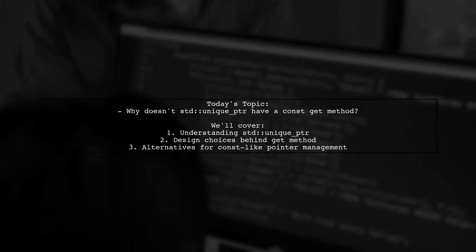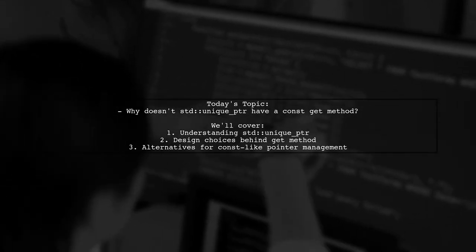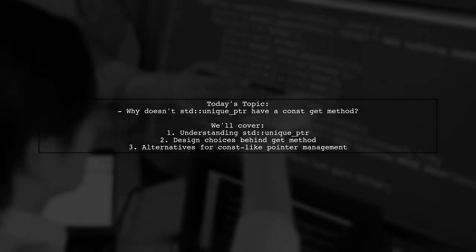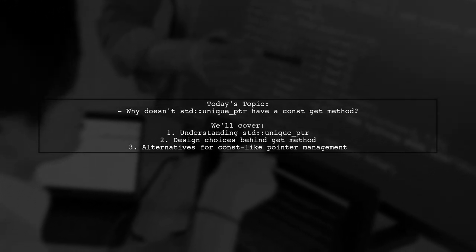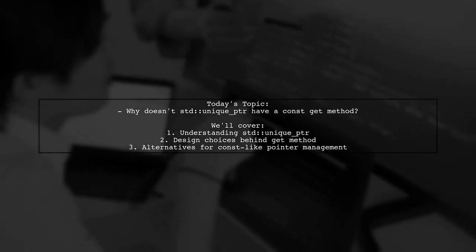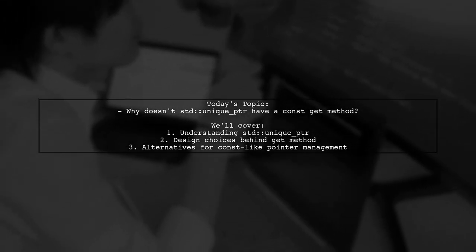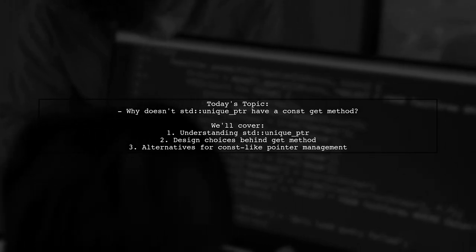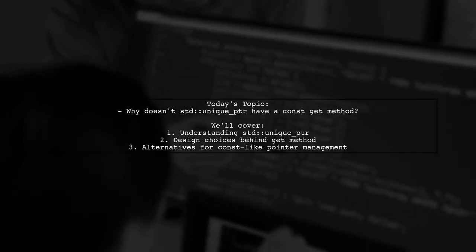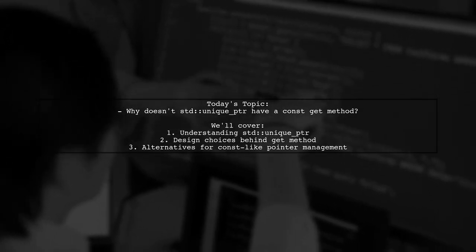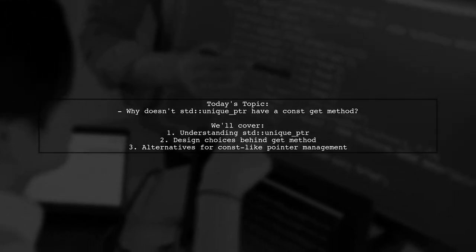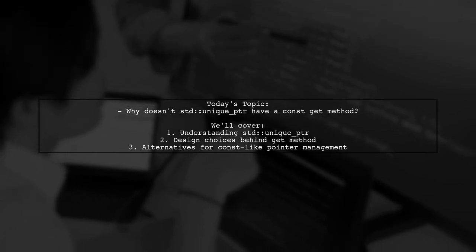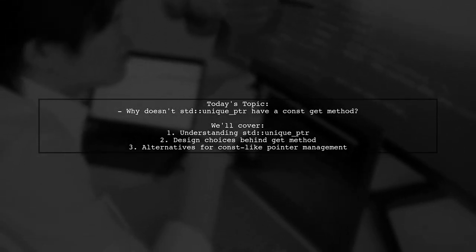Welcome to our Tech Explainer video. Today, we're tackling an intriguing question from one of our viewers. Why does STD Unique PTR not have a const get method? This question dives into the design choices behind Unique PTR and its behavior in C++. Our viewer wonders why the specification didn't include a const variant of the get method, which would allow for a const t-pointer.